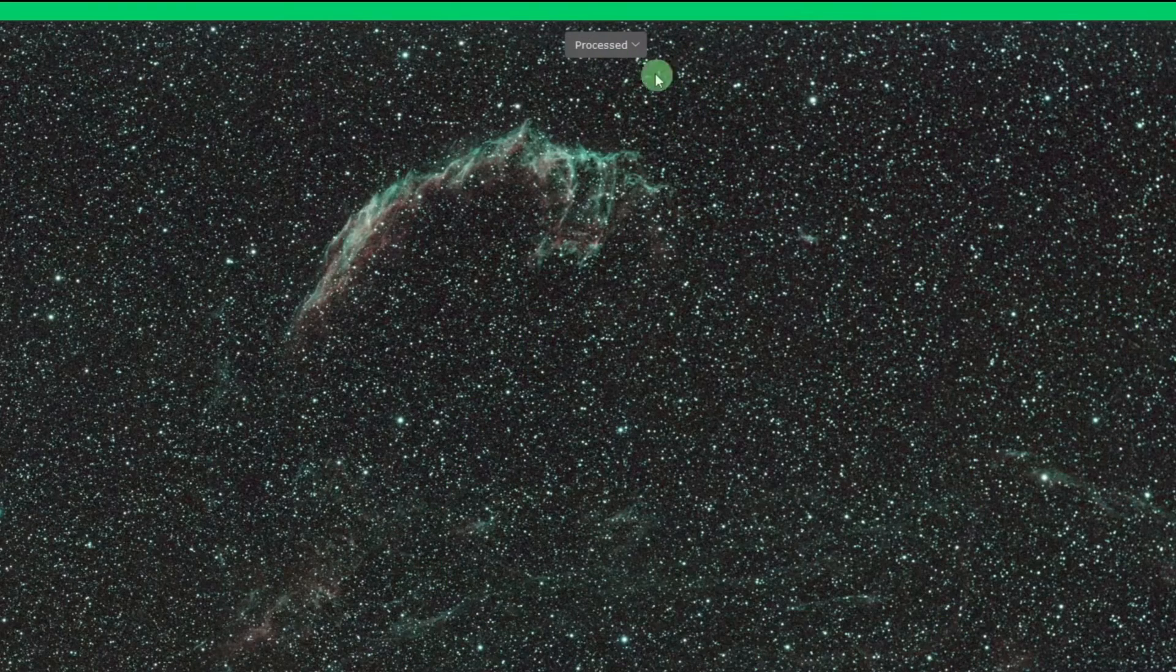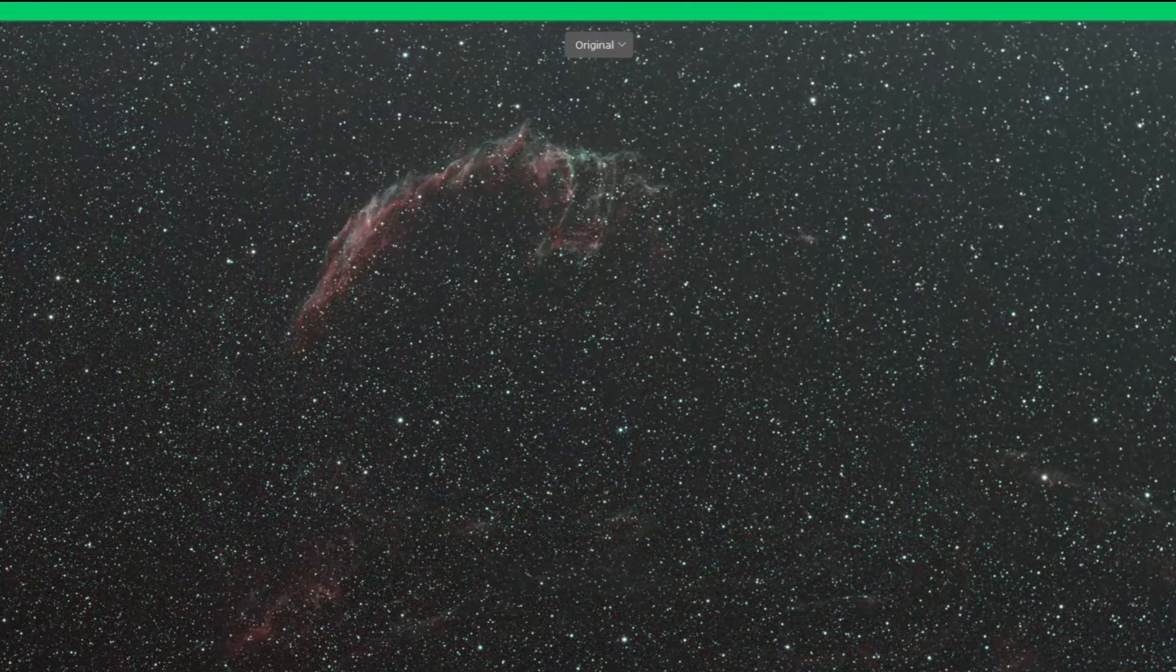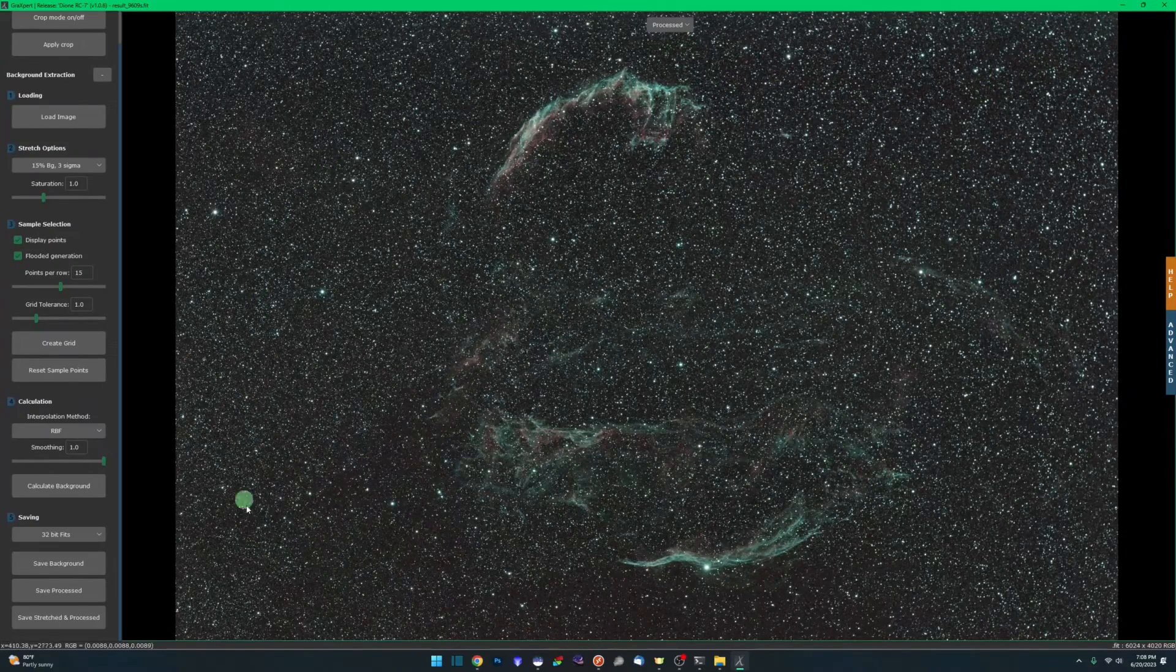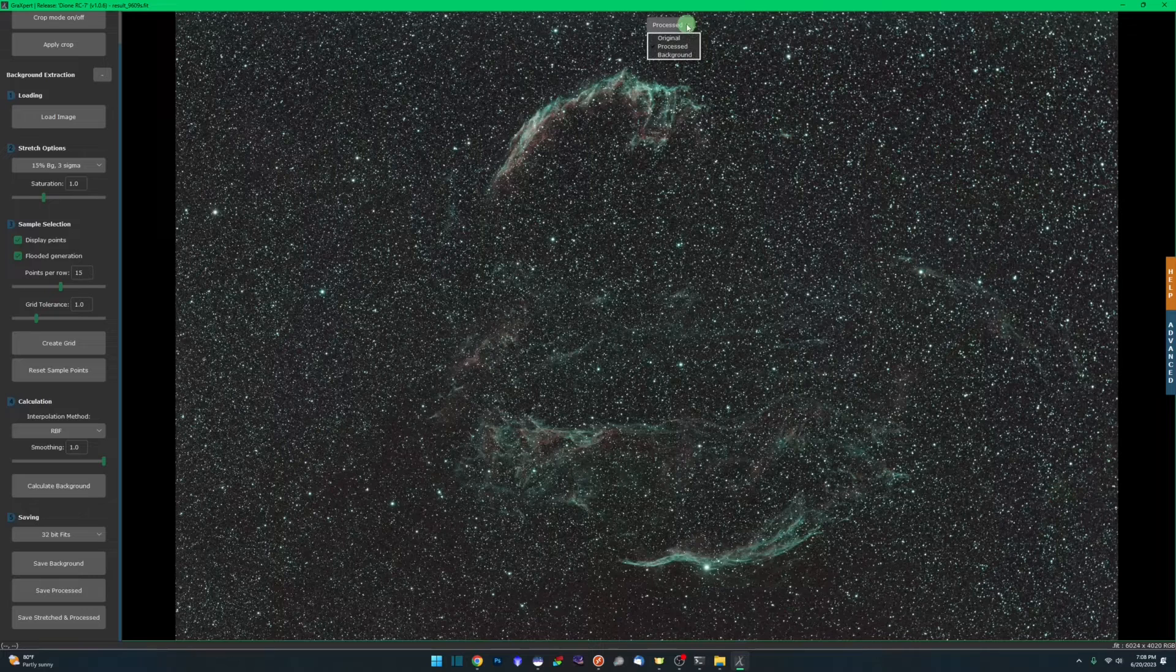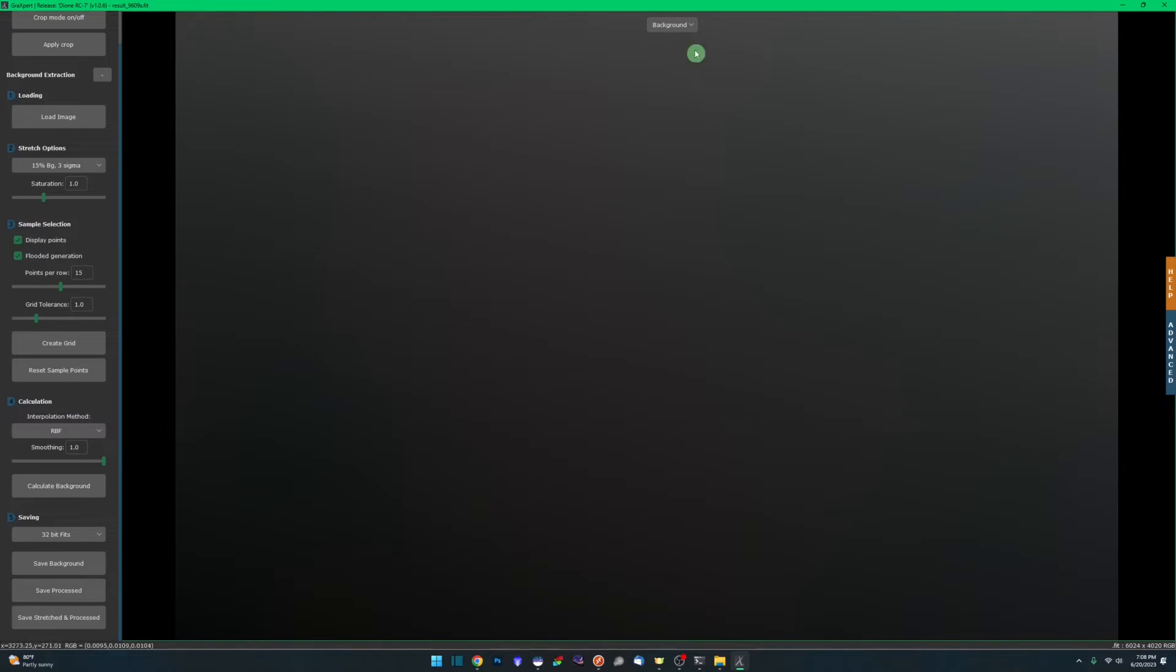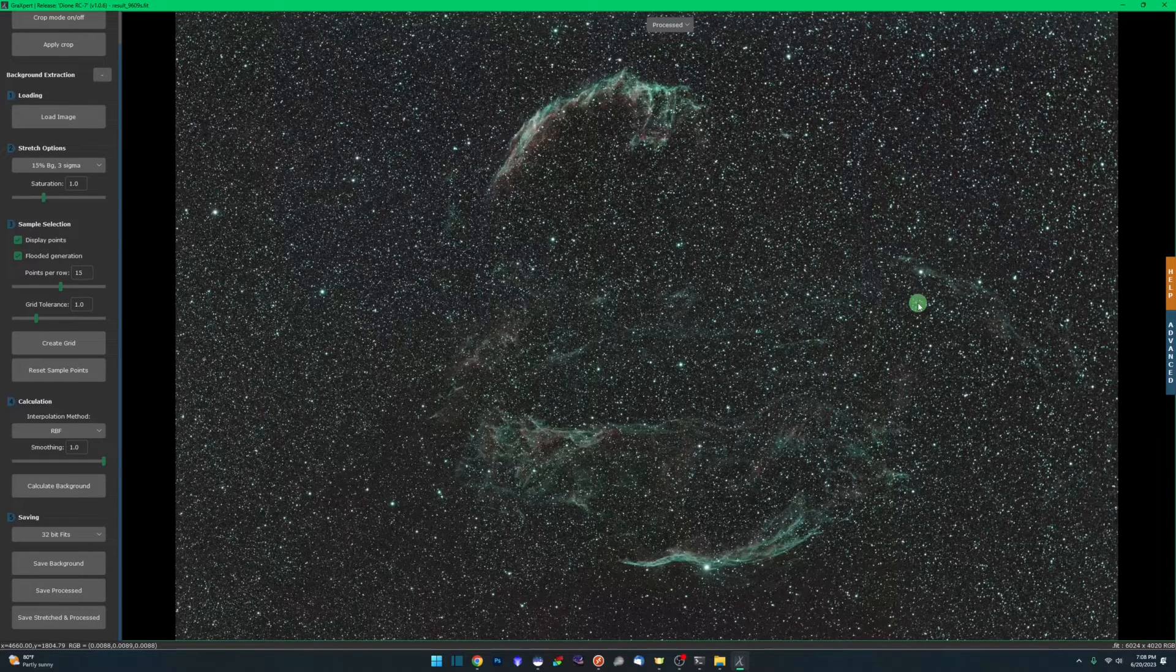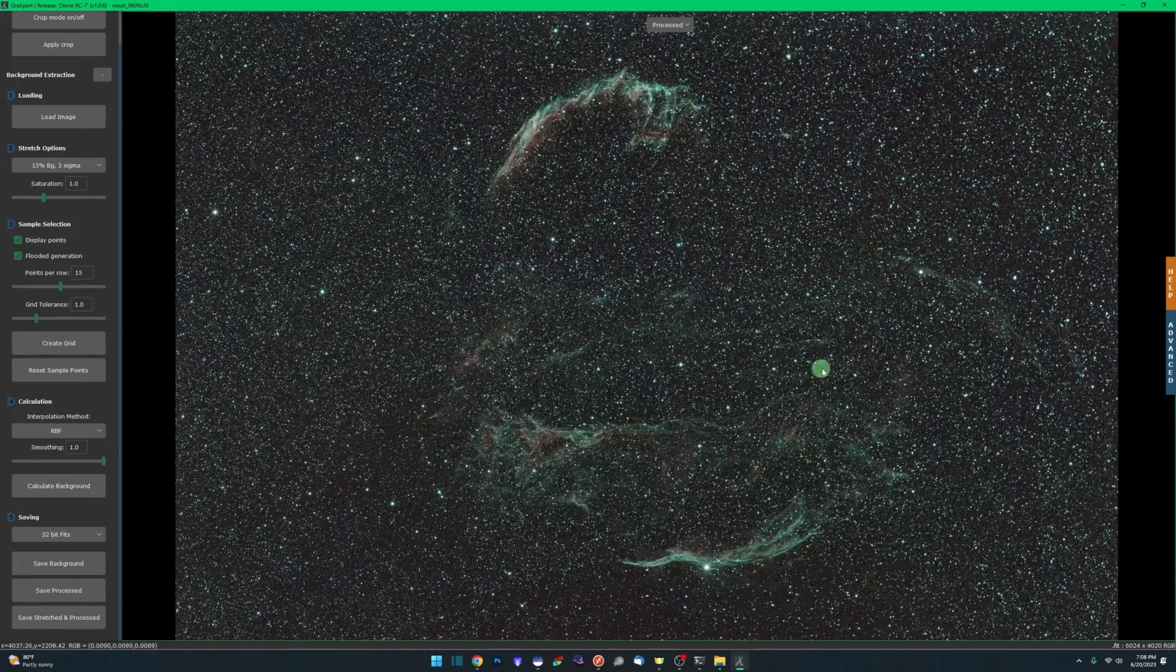You can see through all that beautiful green. Then also there's a tab here for background. This is actually the gradient that was removed. Now you can see just the parts of the images that it has corrected for you. We're going to go back up to processed and now we're ready to save this off and take it back into Siril to continue with our processing workflow.